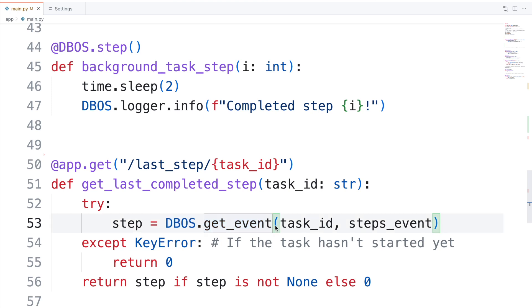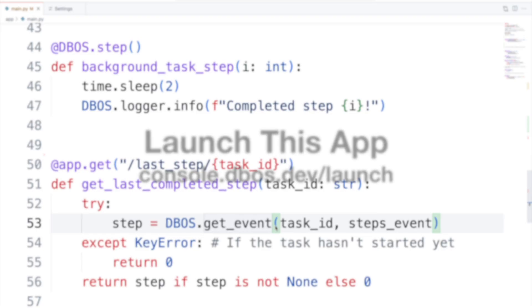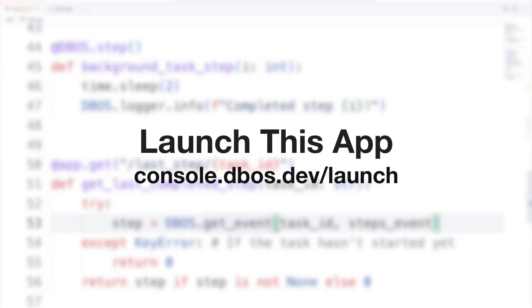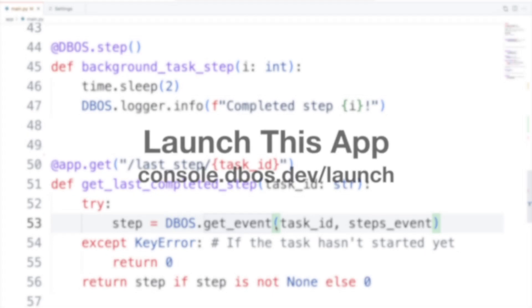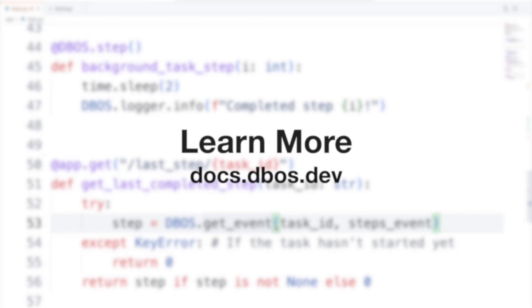Want to play with this app yourself? Launch it at console.dbos.dev/launch. Want to learn more about DBOS? Check out the docs at docs.dbos.dev.